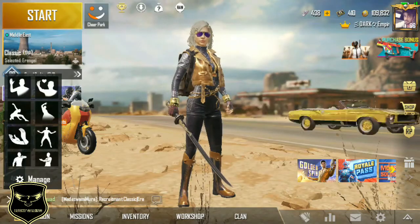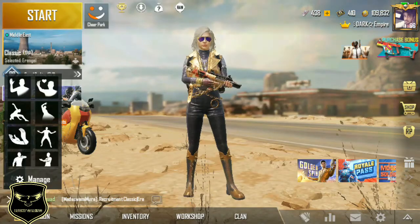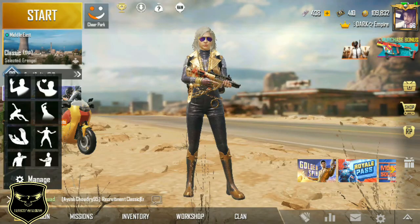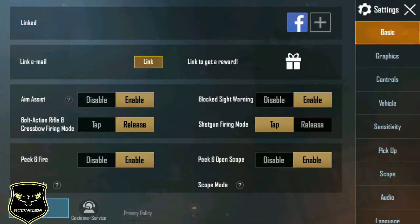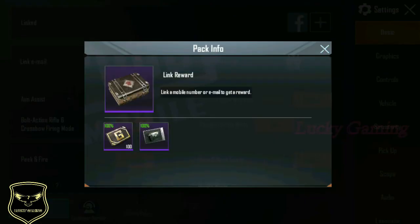Okay guys, let's go to the lobby of the settings. You can get a link in the description box, and you can get a reward for 100 EG currency in the description box.